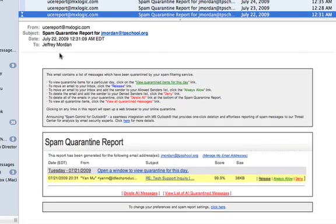You'll see in the body of the email a list of directions at the top and a list of quarantine emails at the bottom. There you can read the sender of the email, the subject of the email, and can choose whether to release, always allow, or deny that email.